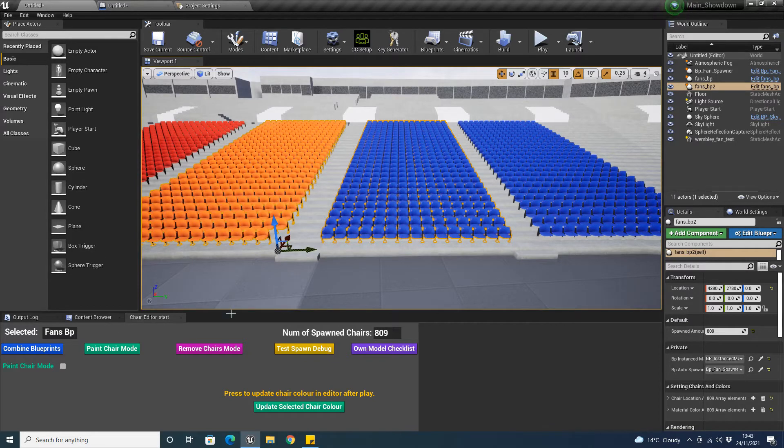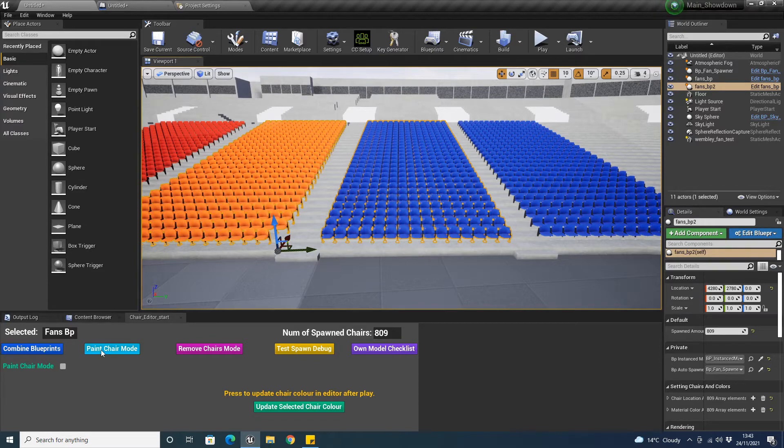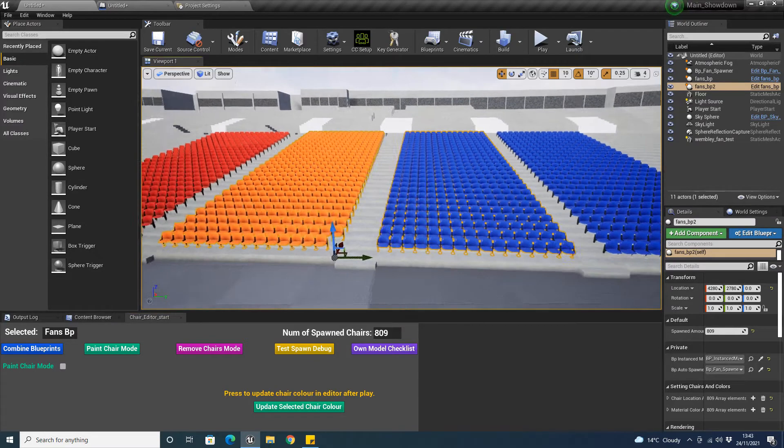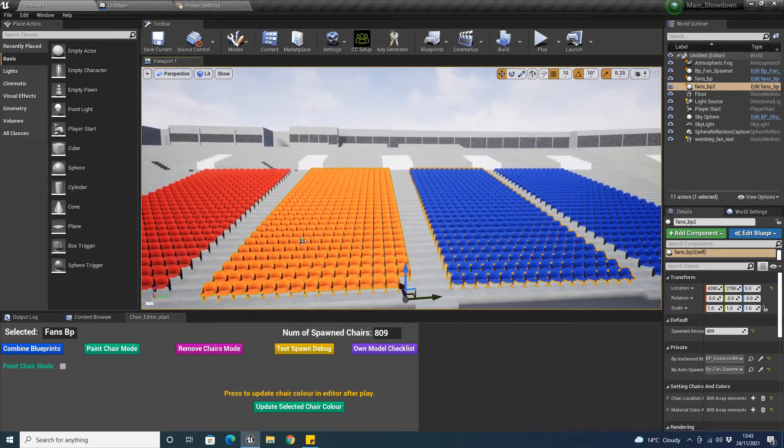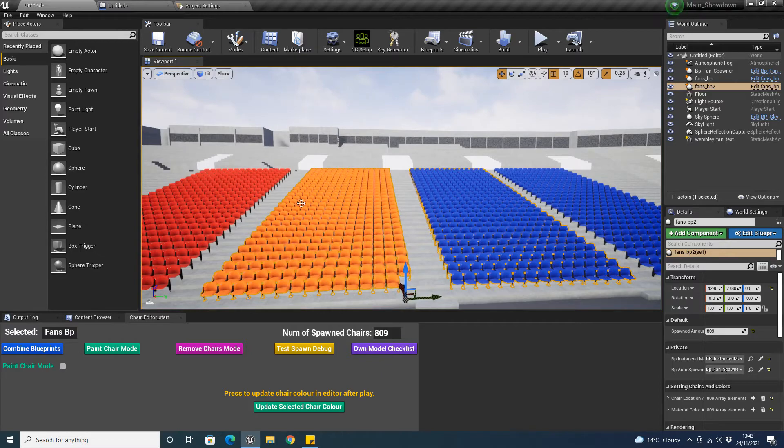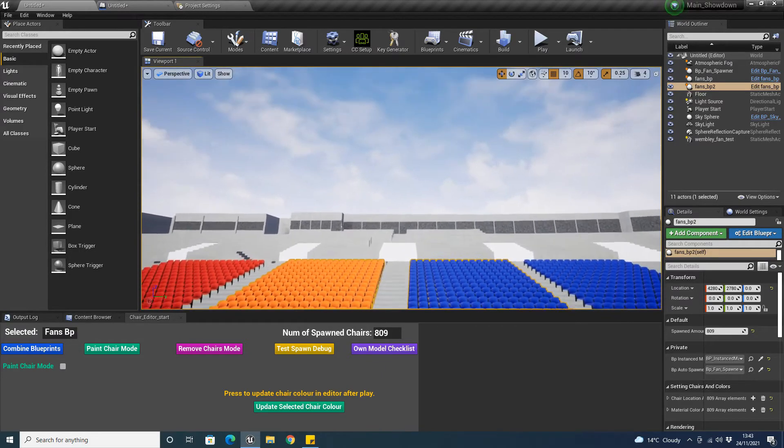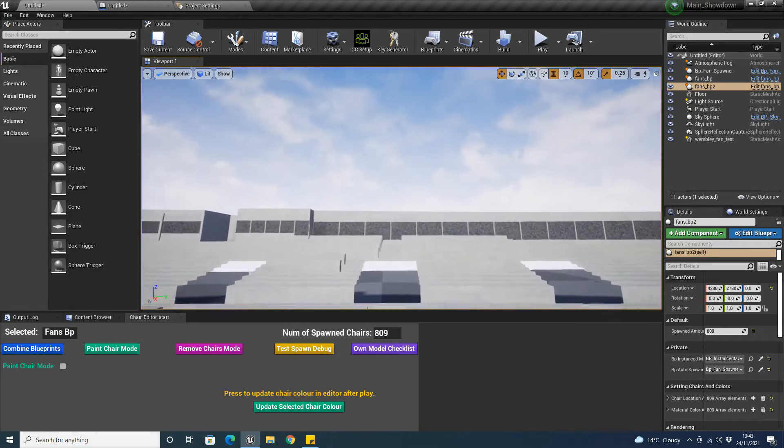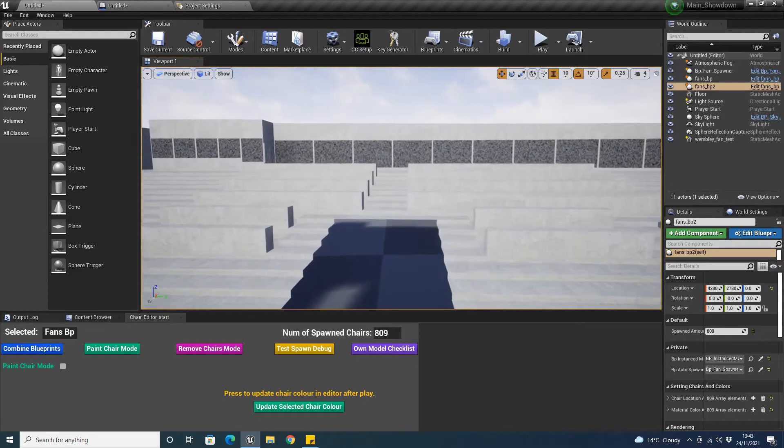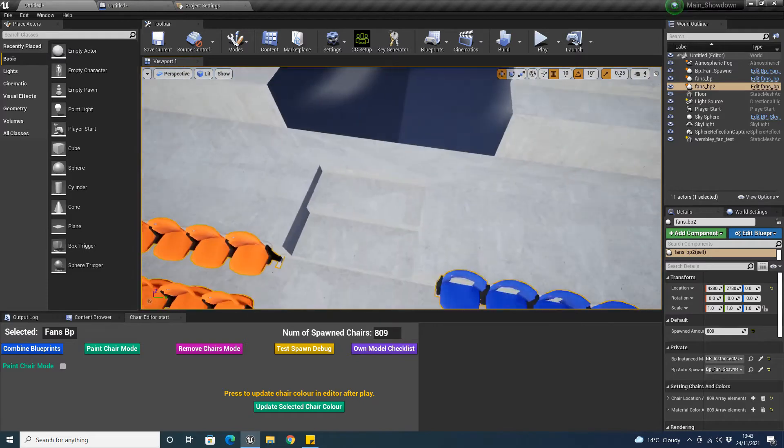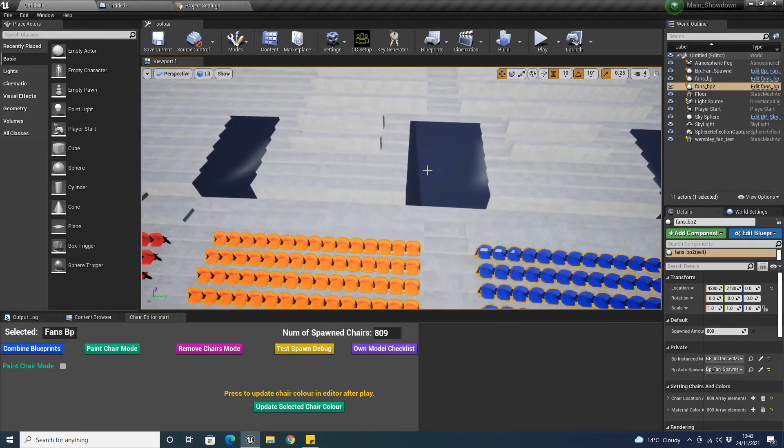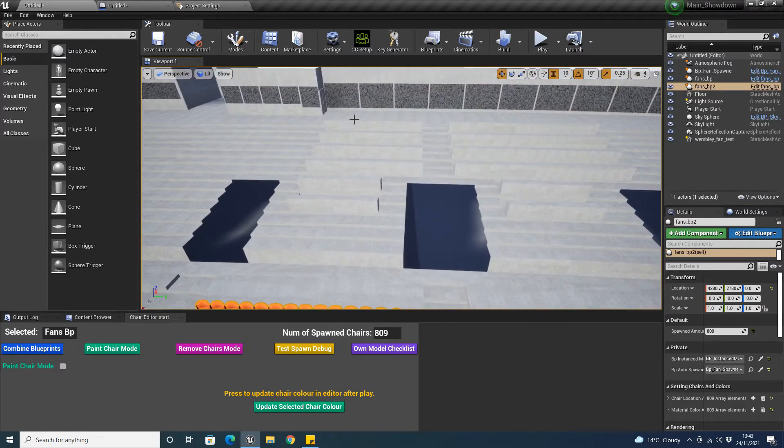Later on. Sorry. In the next video, I'm going to be showing you all this paint chair mode where you're actually going to paint into the seats and change the color of the seats and also remove seats. What I found is, as well, if you've got a space like this, I find it's easier if you just draw on where you want your seats.